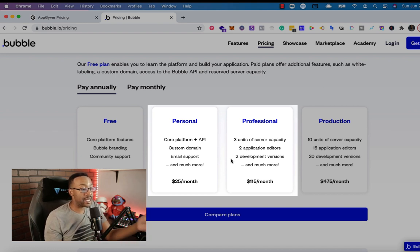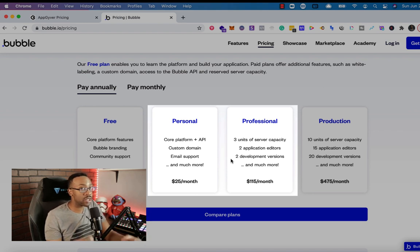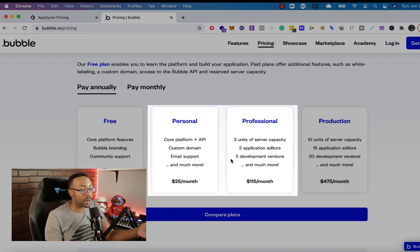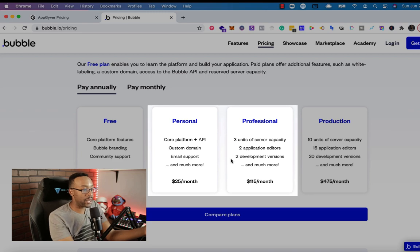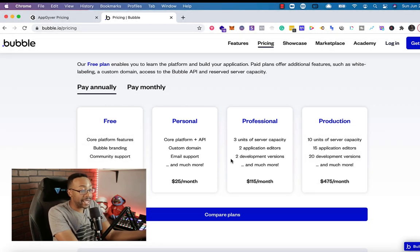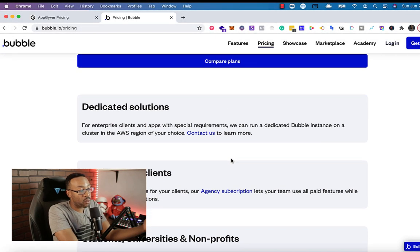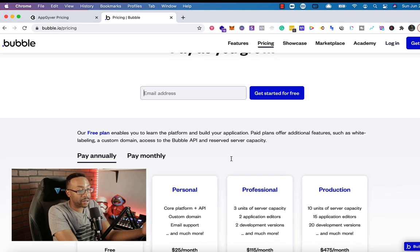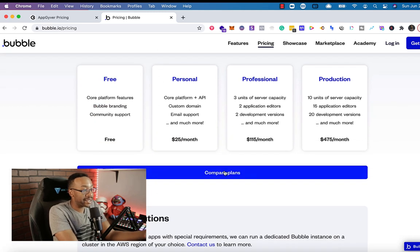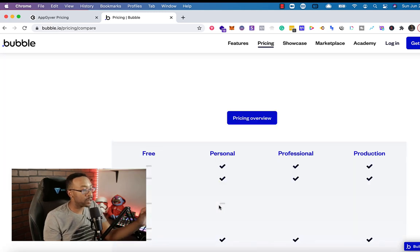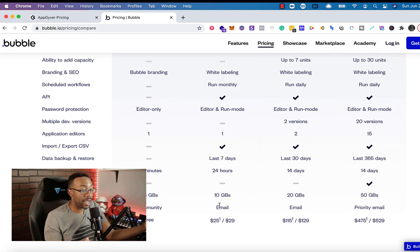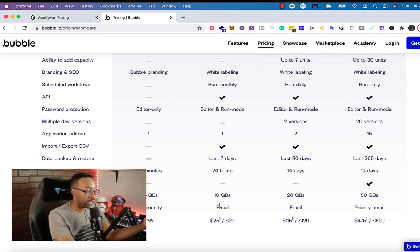Again, he started with just the personal plan and then went from there. So there are serious companies that are using Bubble with the personal plan. What are some of the drawbacks? Again, if people are looking at the bang for your buck or pricing, also to note, the personal plan allows you to have white labeling capacity.